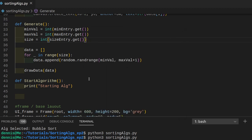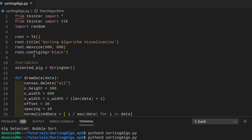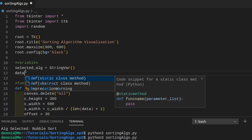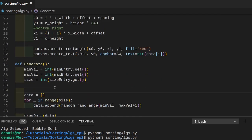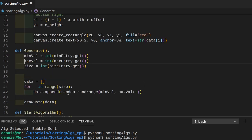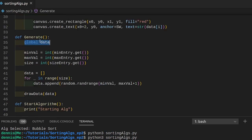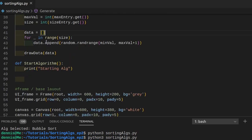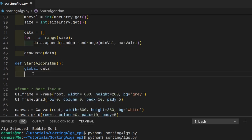So let's now actually start working on our sorting algorithm. Since we are using two different buttons — one for generating the data array and one for actually starting the algorithm — we have to declare the data array as a global array. Let's go to the variable section and declare a global array, call this 'data' and make it empty. And right here where we generate the values, we want to access the global data array — let's put this at the top of the function. So once we access the global data array and hit the generate button, we then reset all the data in it, generate new data, and draw the data out. And in the start algorithm function, we also want to access the global data array.